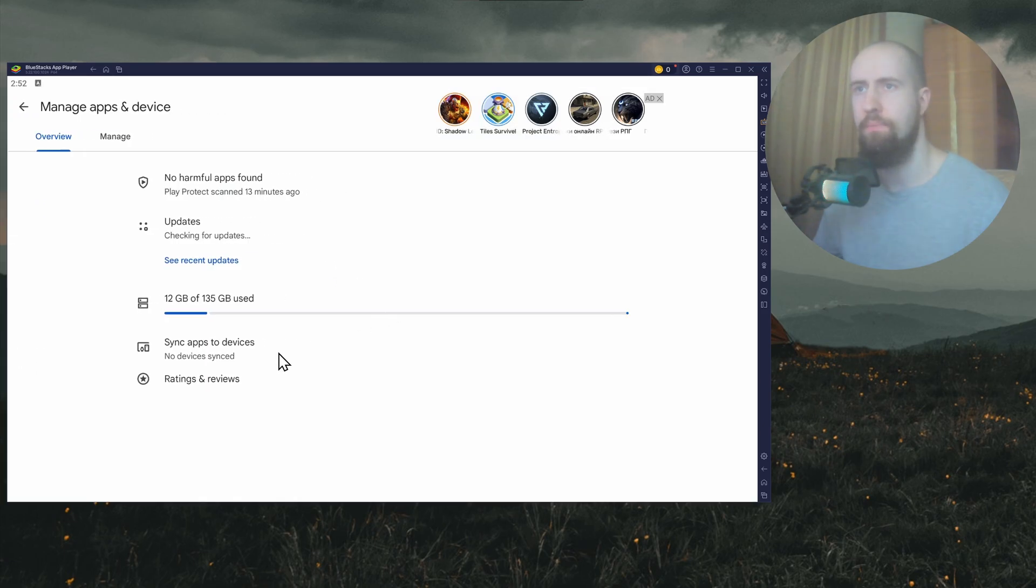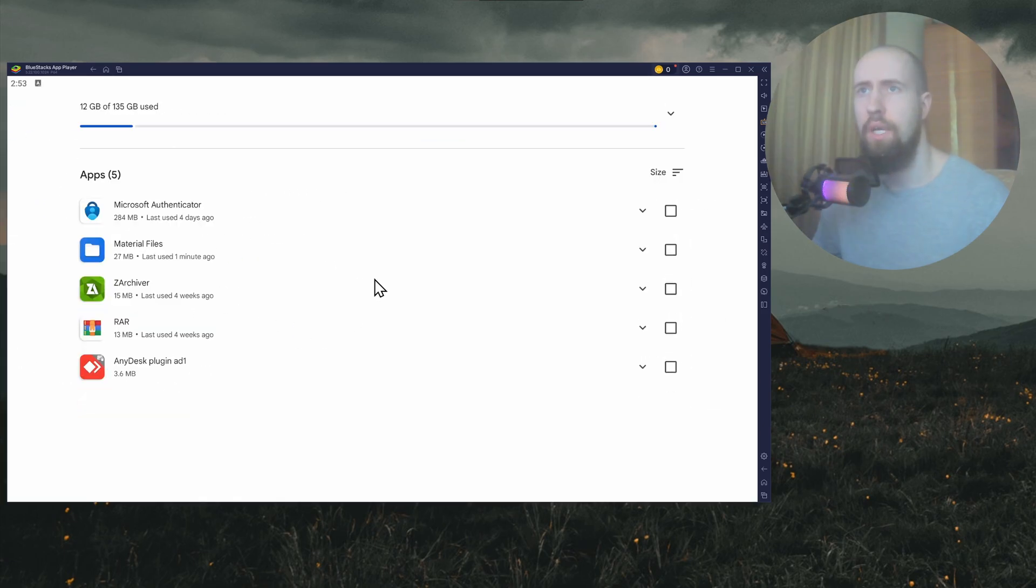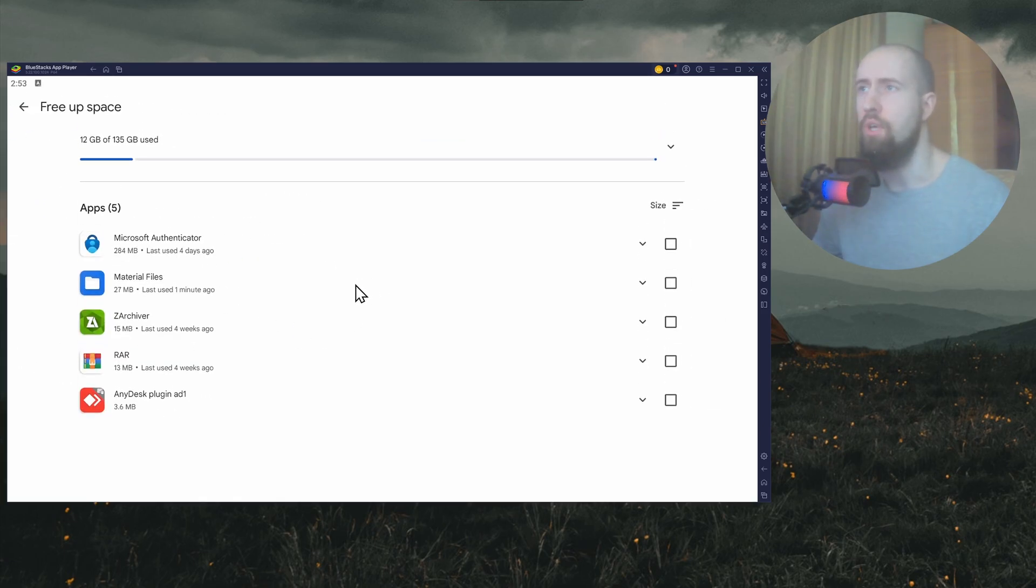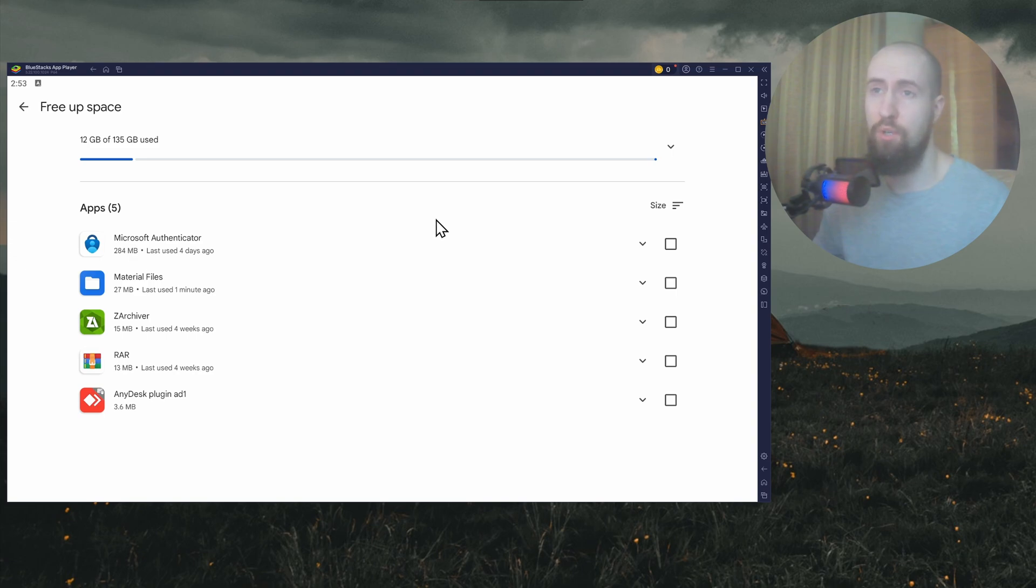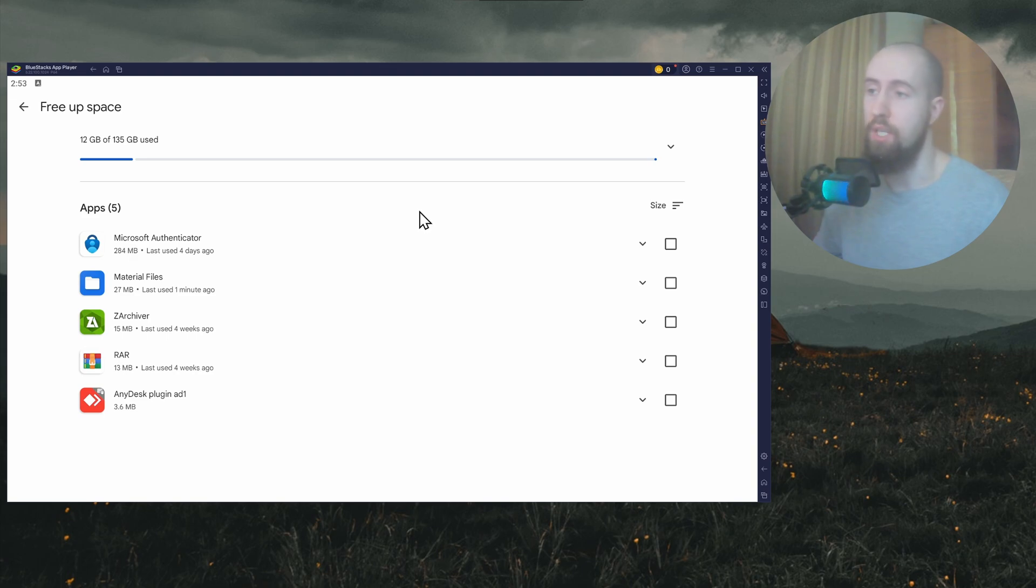And in here, see if you can maybe delete some of the apps you don't use to free up the space for our update. If it doesn't work, try restarting your phone. Sometimes a quick reboot lets the update go through.